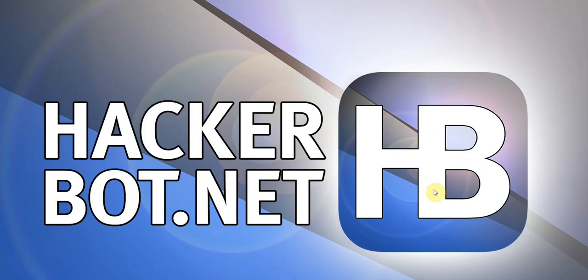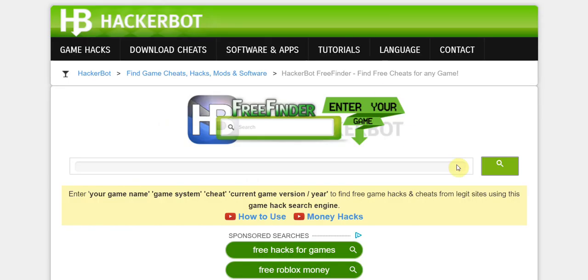Hello everyone, I'm Sammy from HackerBot.net and today I'm going to show you how to use HackerBot FreeFinder to find legitimate cheats, hacks, mods, and other means of cheating in your games.